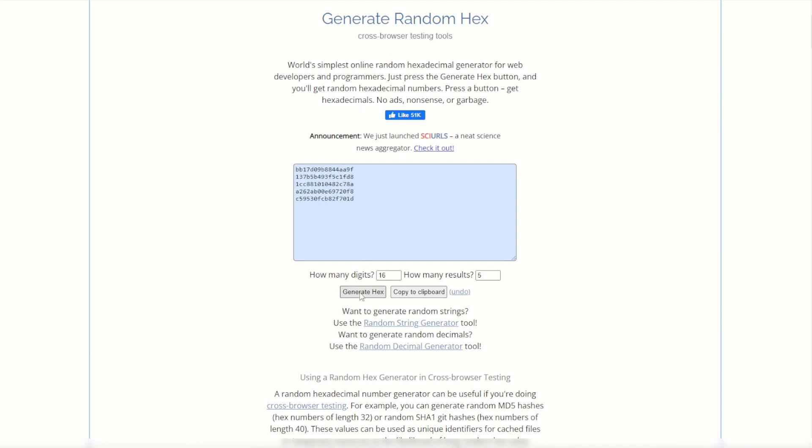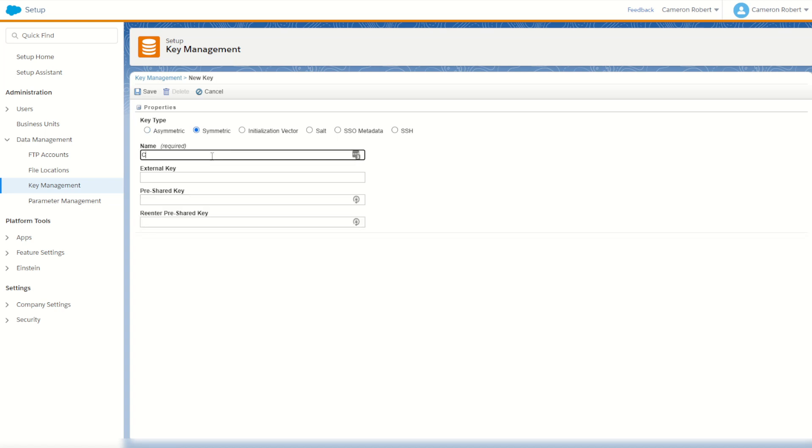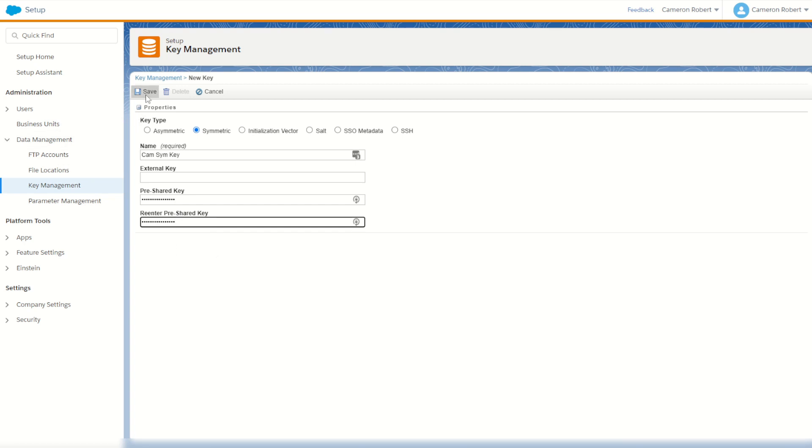So I'll press random a few times and I'll copy this as my first key. For my first key I'm going to use the symmetric encryption key. I'm going to call this one cam sim key. And for my pre-shared key I can paste in that value. Then I'll go save.